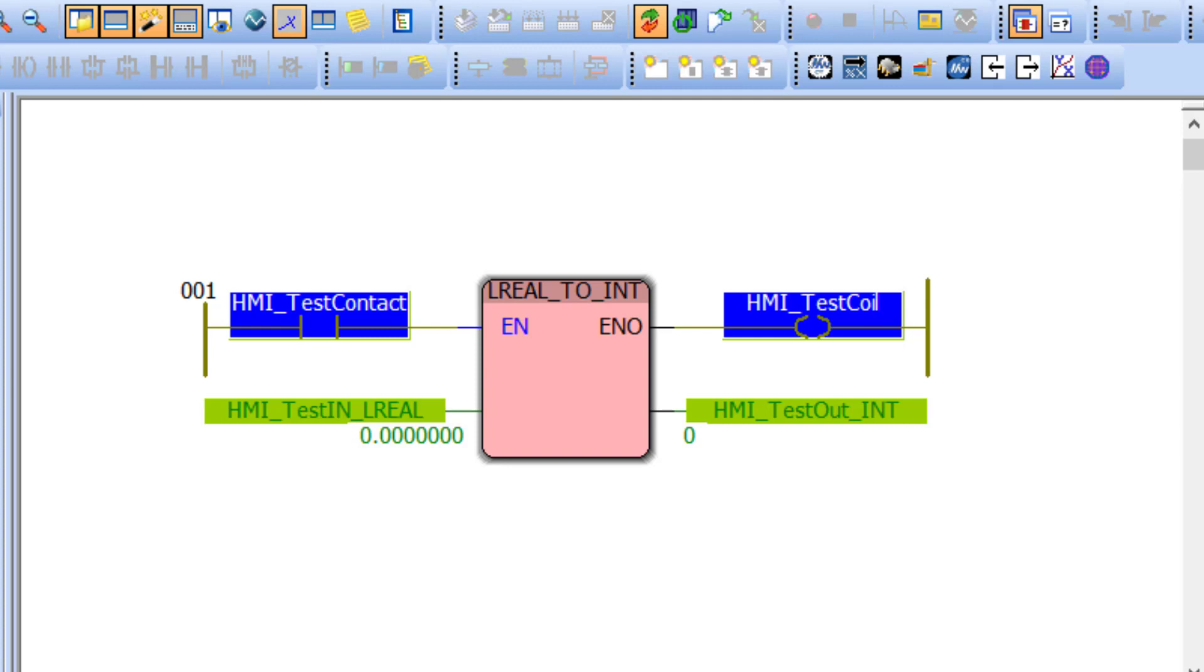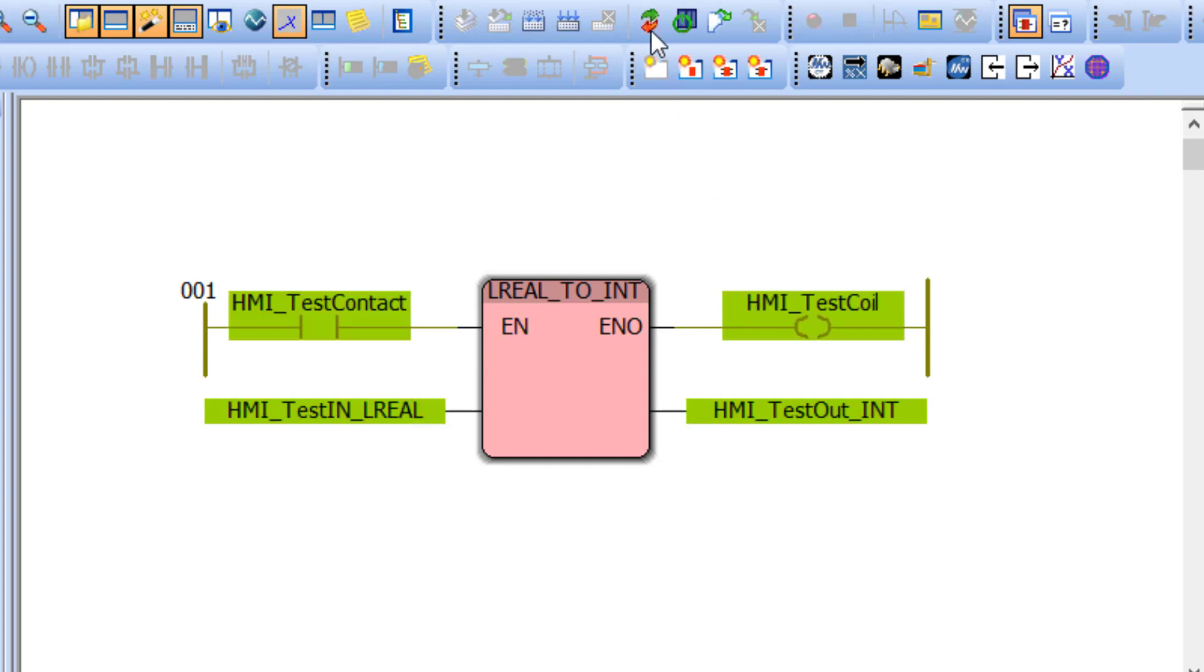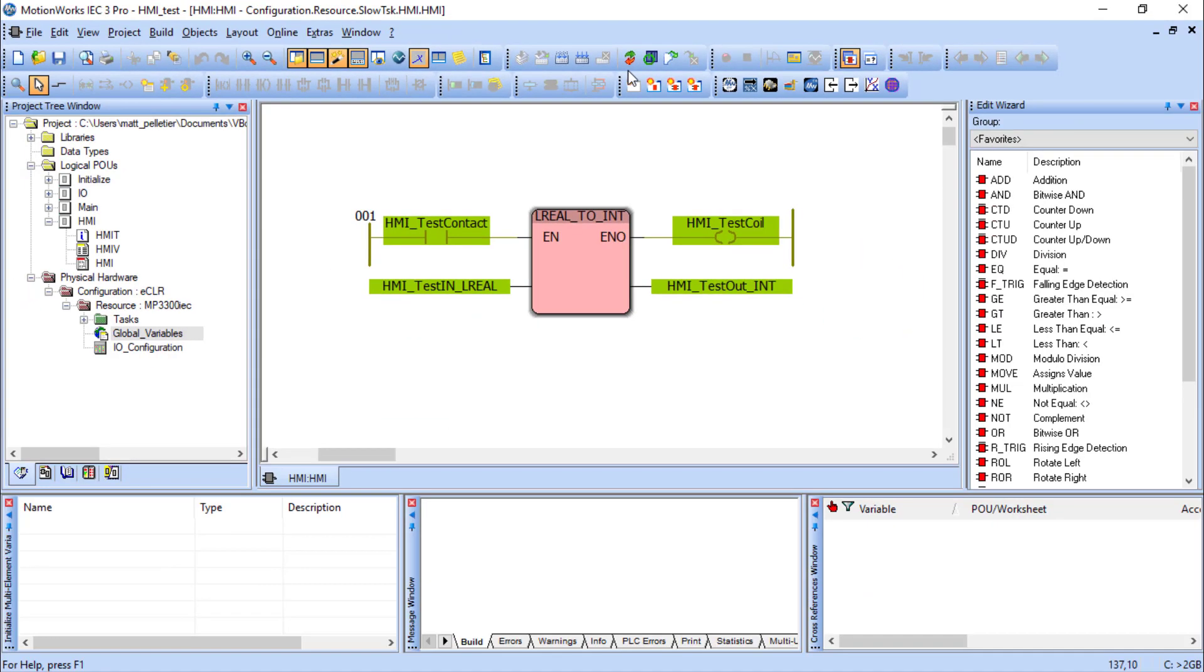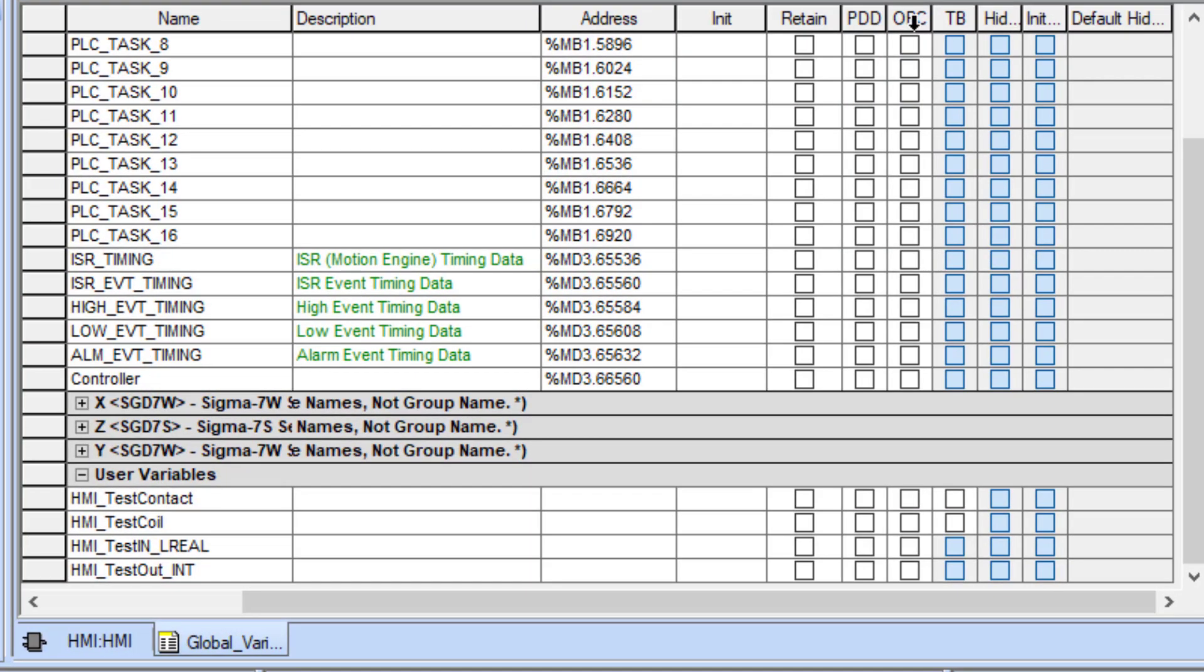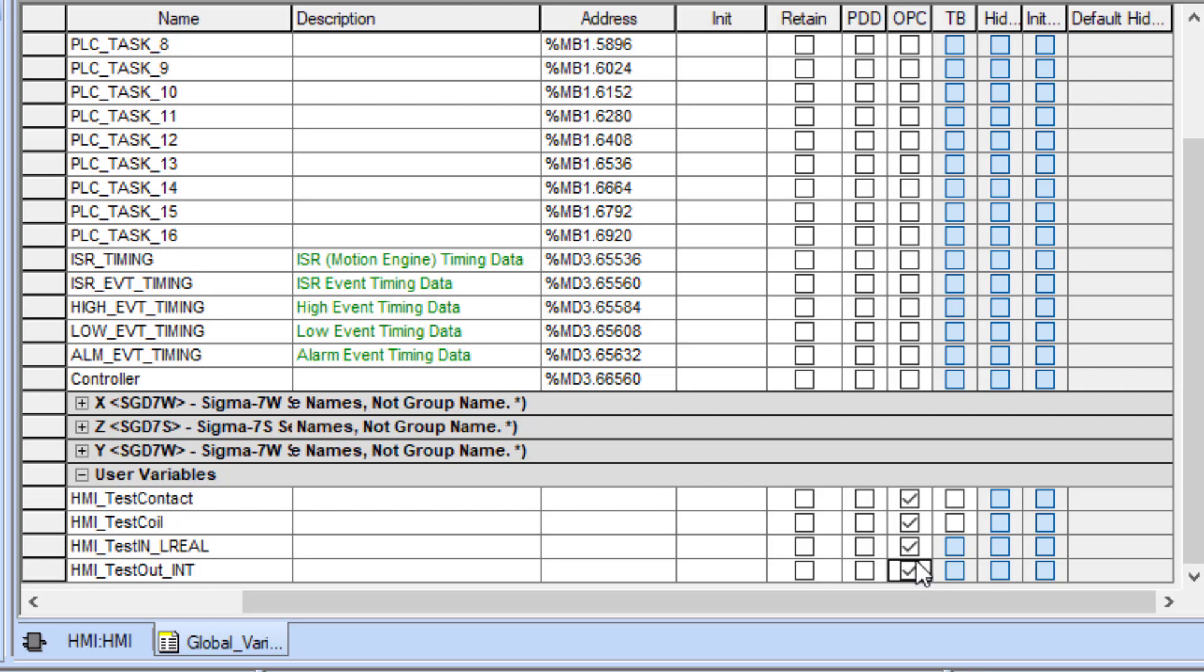The first step to getting these variables into the HMI is to mark the OPC property for each of them. So let's get out of debug mode and look at the global variable list. You can see each of these variables has the property OPC. I'll check that. These marked variables will be accessed by the HMI using the PLCI communication protocol. Standard Modbus protocol is also supported by the HMI, but you'll find that PLCI is much faster and a lot easier to use.